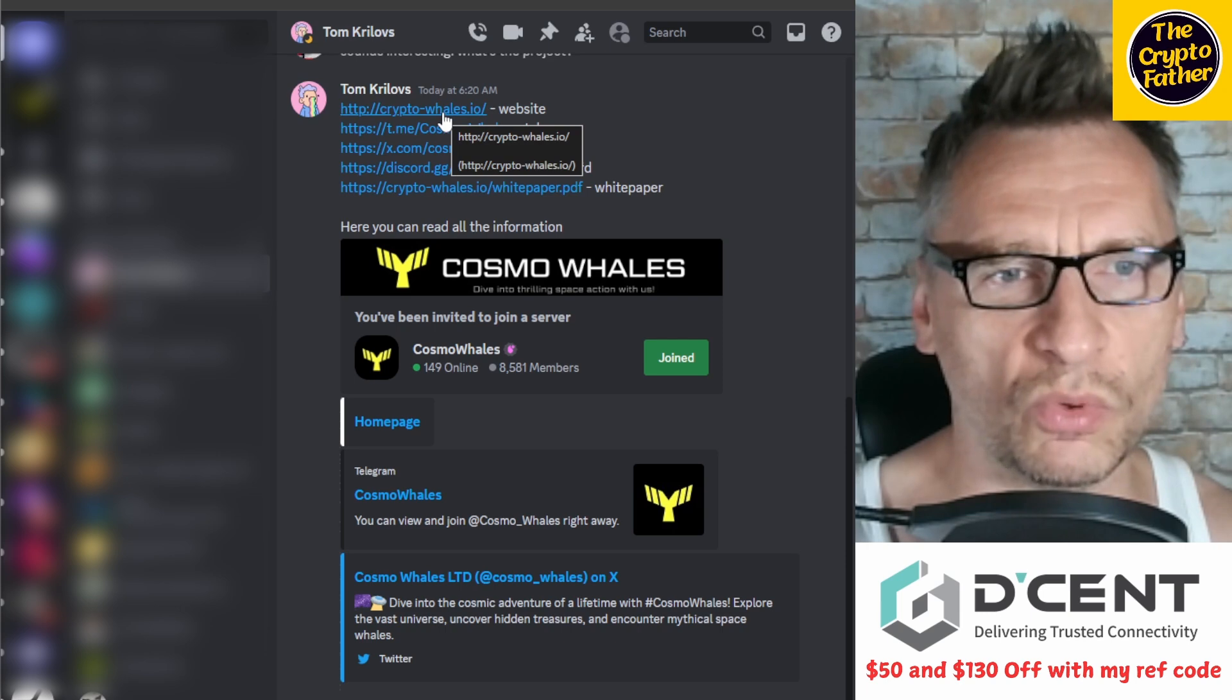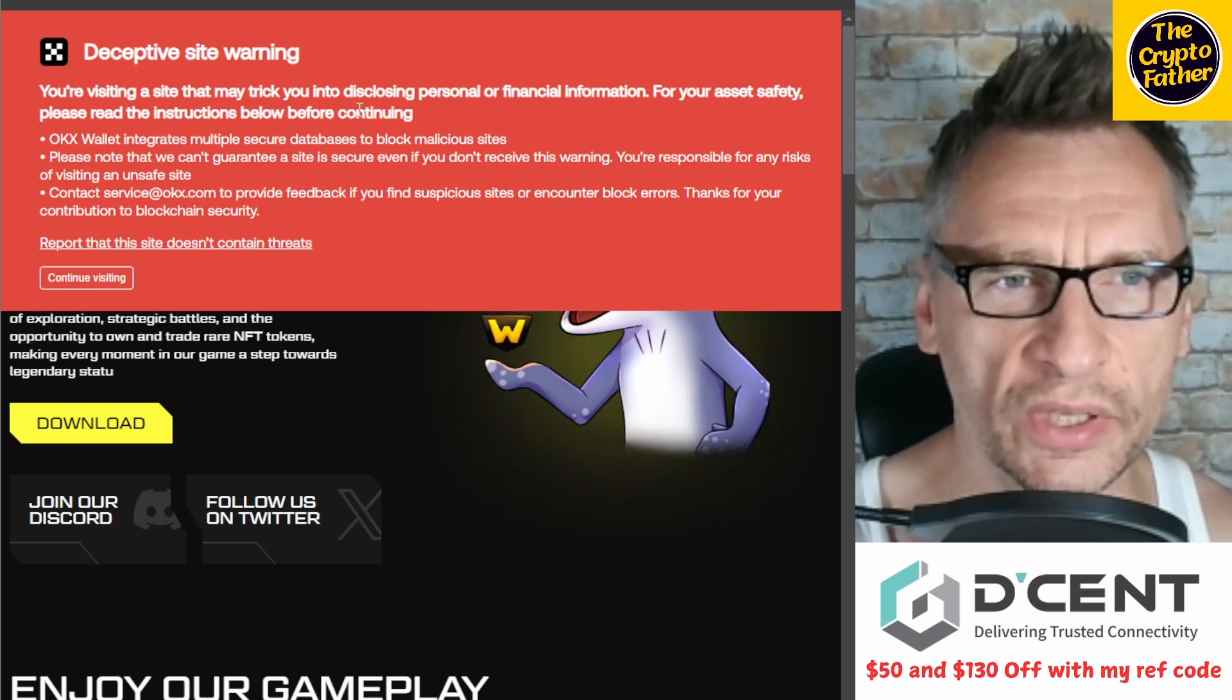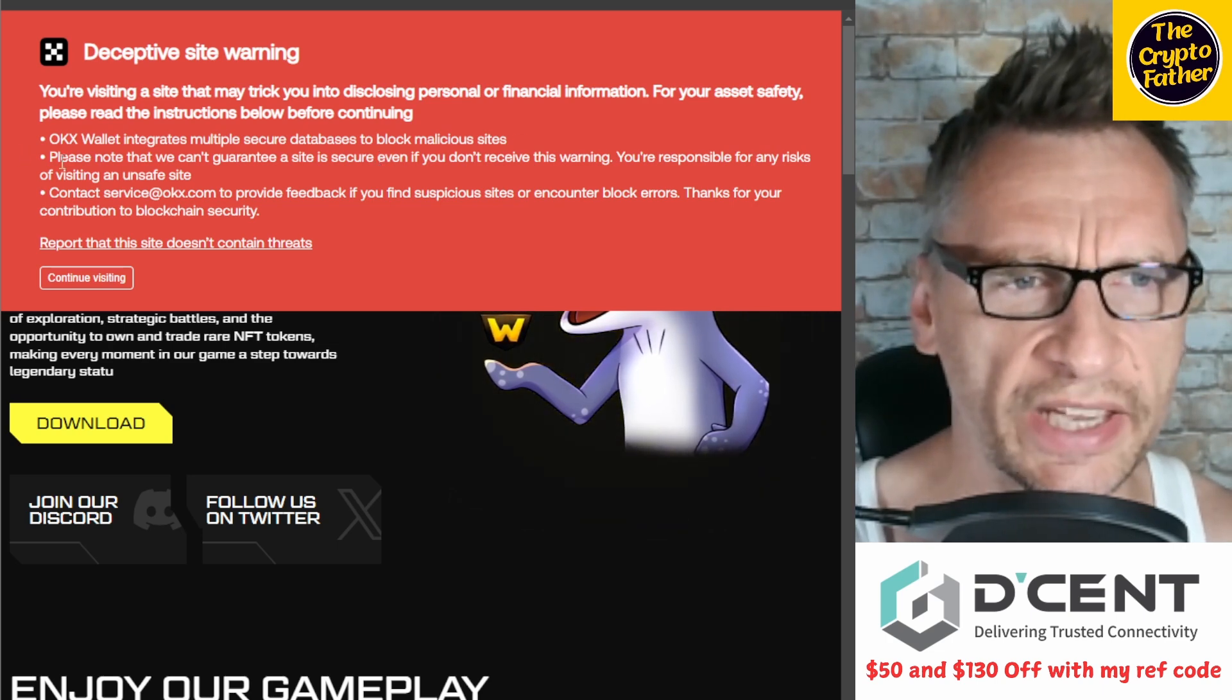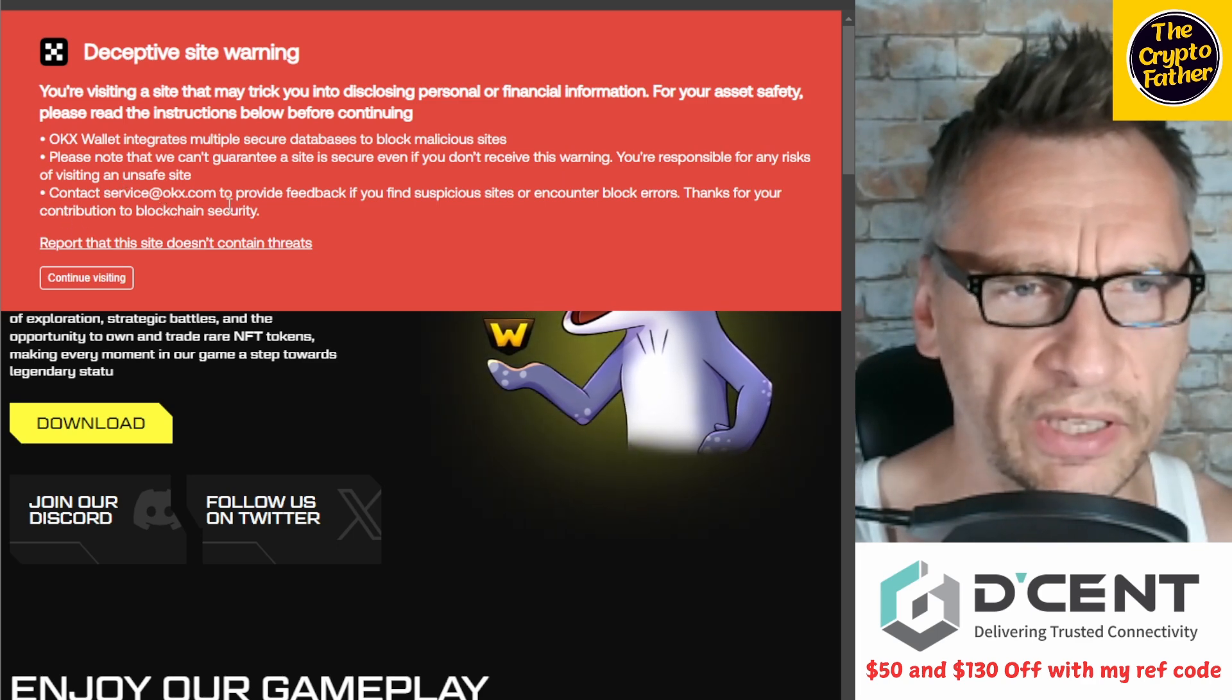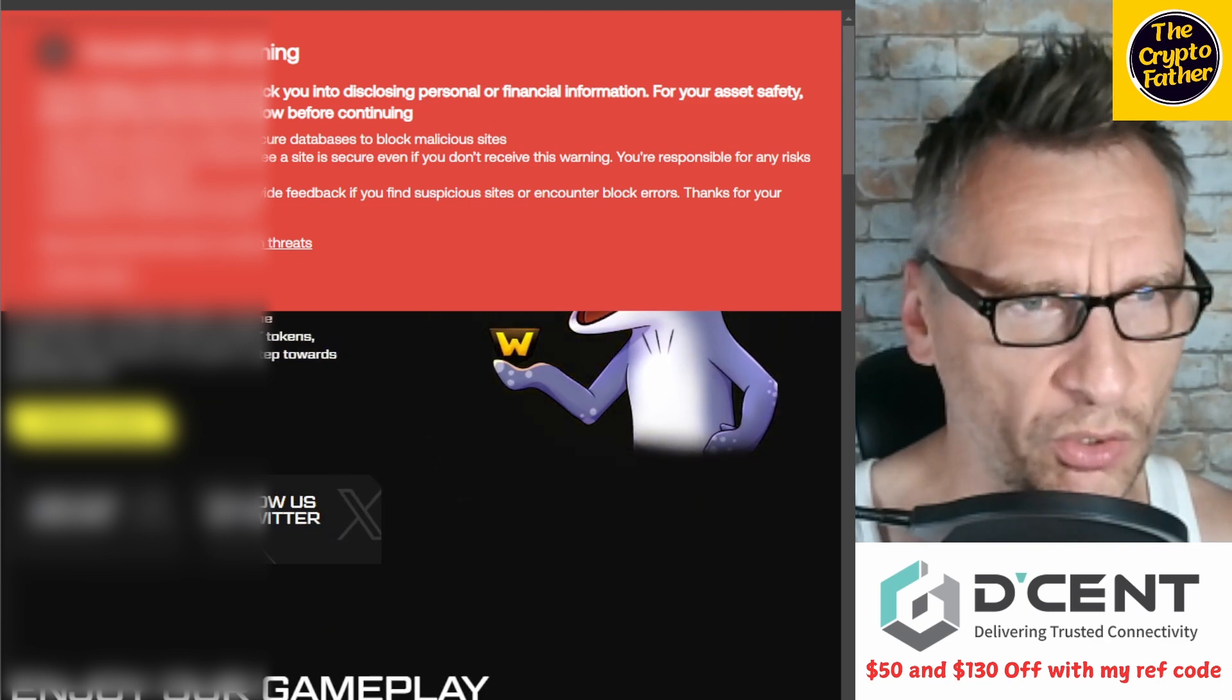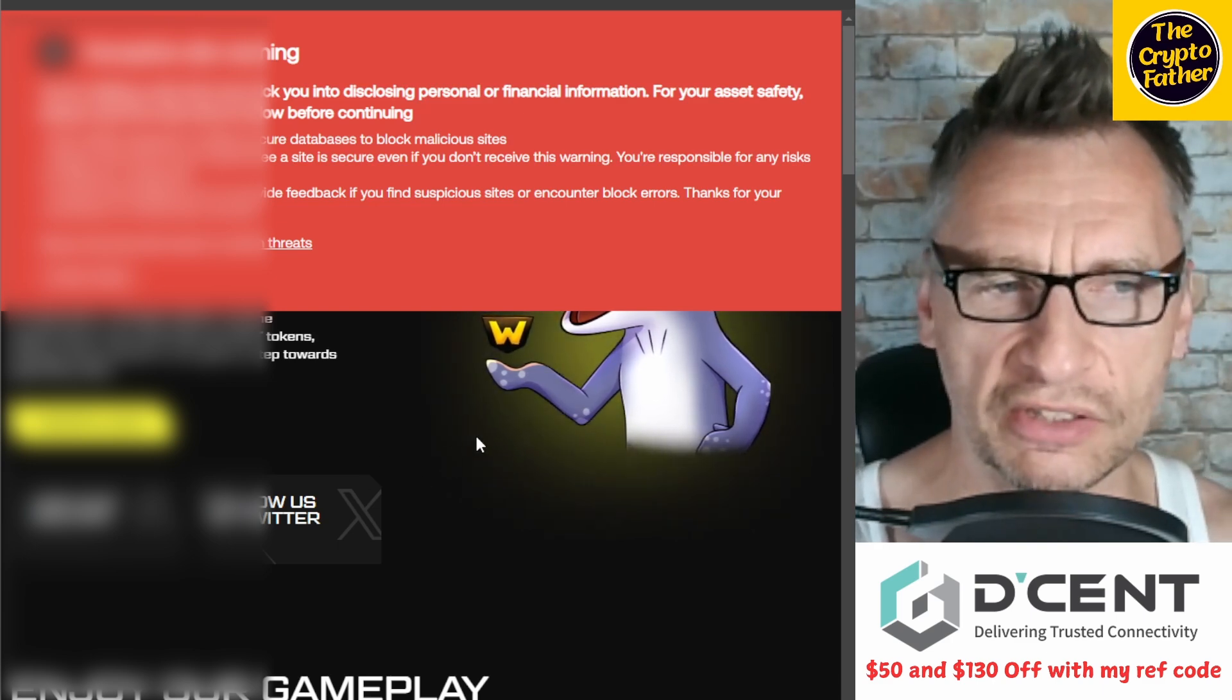I said 'Sounds interesting, what's the project?' Today he sent me the info. So first thing I did was go to the website, which is right here, and OKX flagged it immediately with a warning: 'Deceptive site warning. You're visiting a site that may trick you into disclosing personal or financial information. For your asset safety, please read the instructions below before continuing.' OKX wallet integrates multiple secure databases to block malicious sites. Please note we can't guarantee a site is secure even if you don't receive this warning. You're responsible for any risks. It goes to download and probably prompts you to download the software for the game, which is the malicious part.